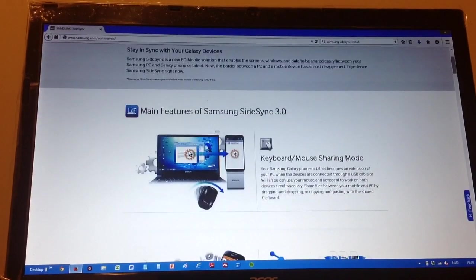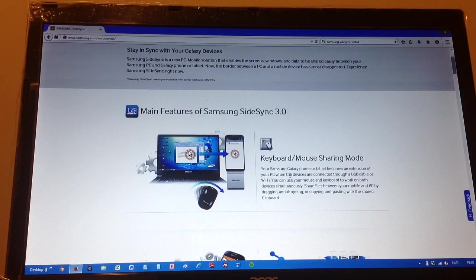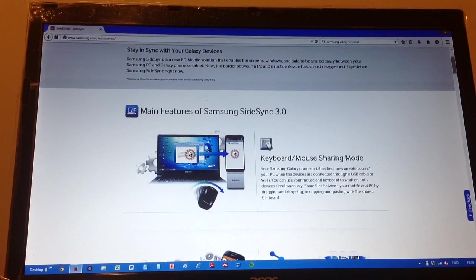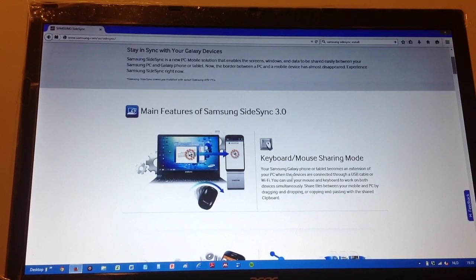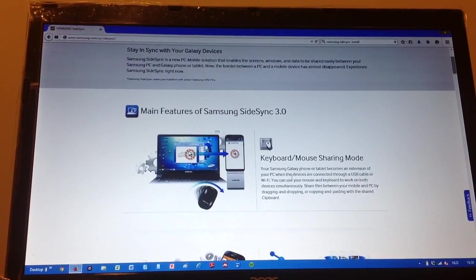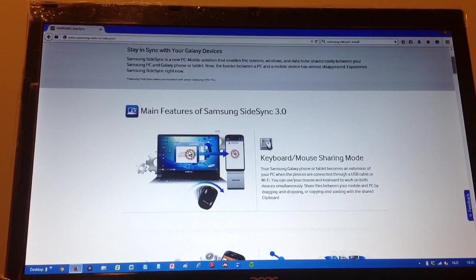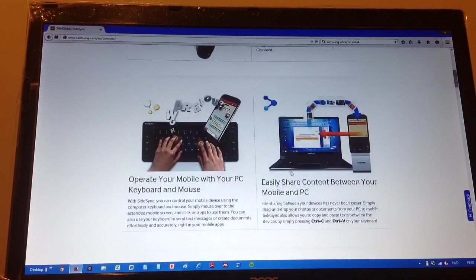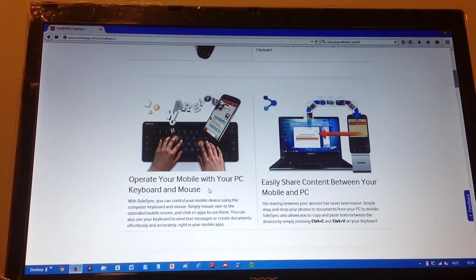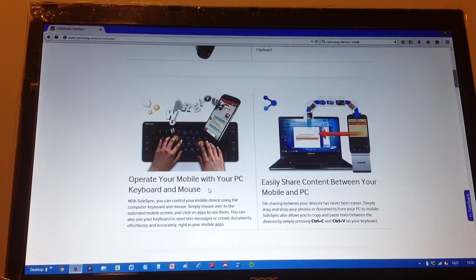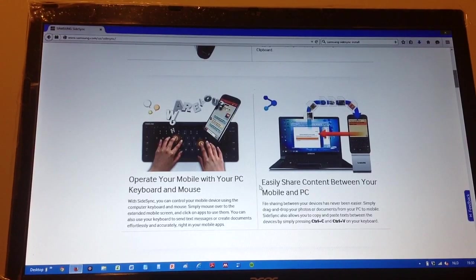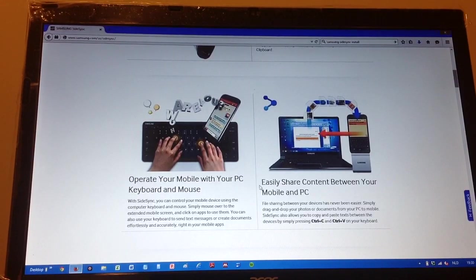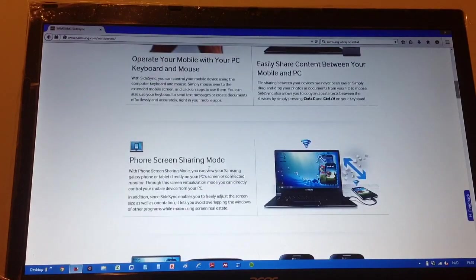You can use the keyboard mouse sharing mode. Your phone or tablet can become an extension of your PC when it's connected via USB or Wi-Fi. You can operate your mobile with your PC keyboard and mouse. You can easily share content between your mobile and PC.